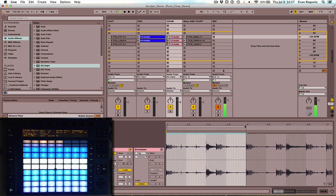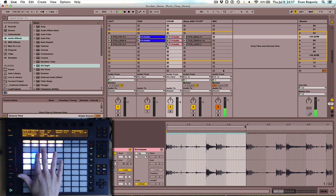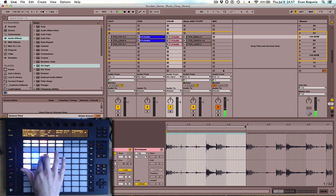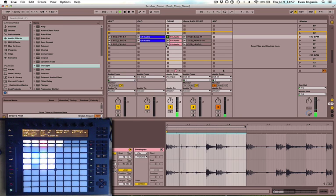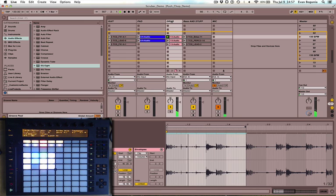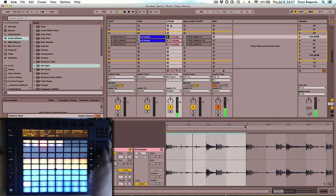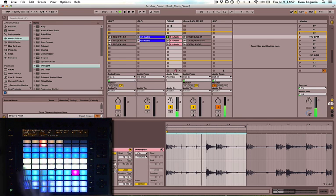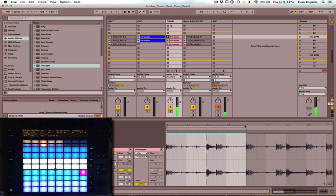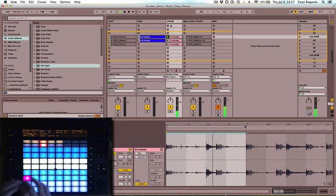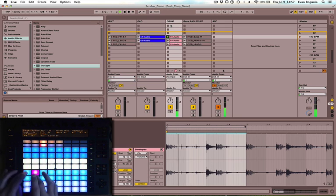So if I go and trigger one of these clips in session mode, in drums, and go to user mode, you'll see the playhead going and we can trigger this clip anywhere within this one bar.